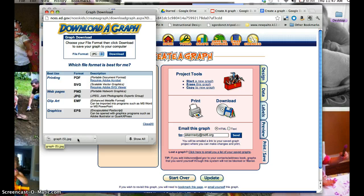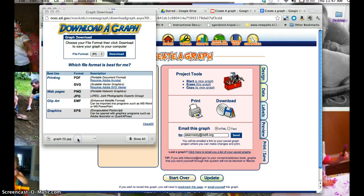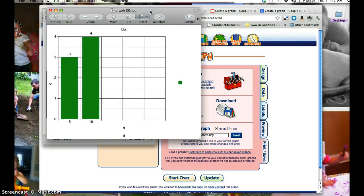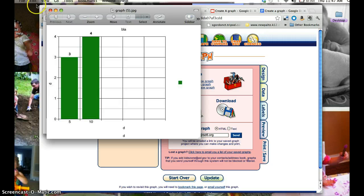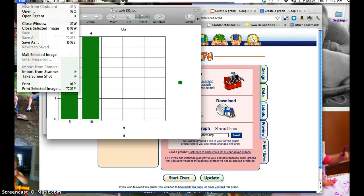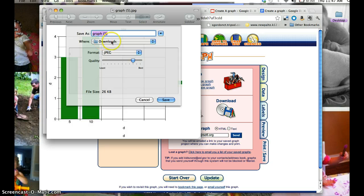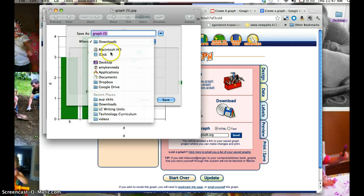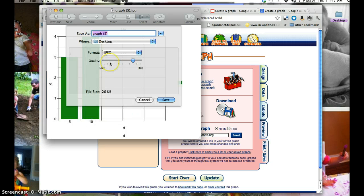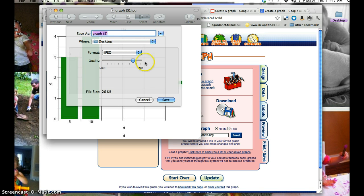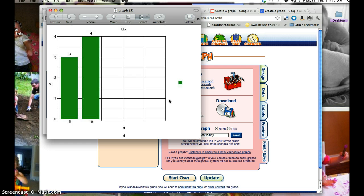So you're going to double click to open the file, and a picture will pop up of your graph, and then you would go to File and Save As, and you're going to make sure that you choose the desktop, and you can call your graph whatever you like. I'll just keep it what it is, and you click on Save.